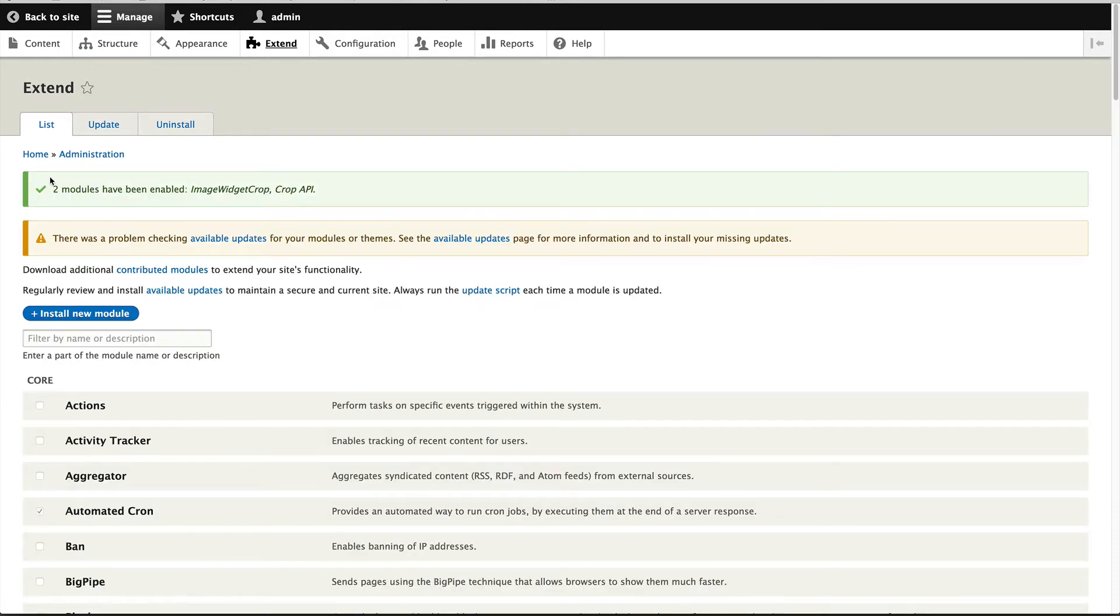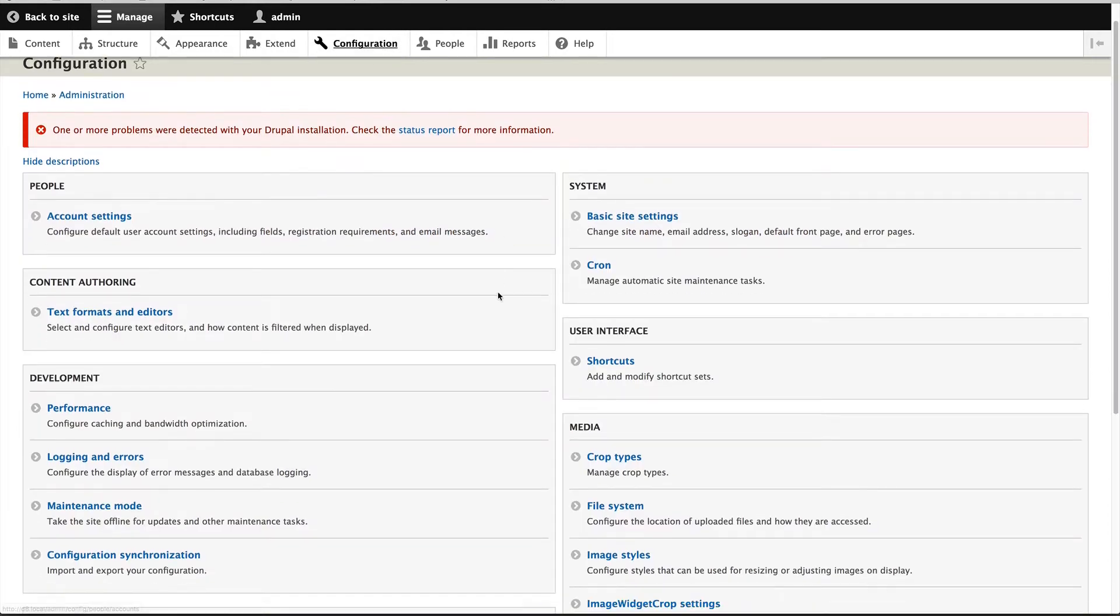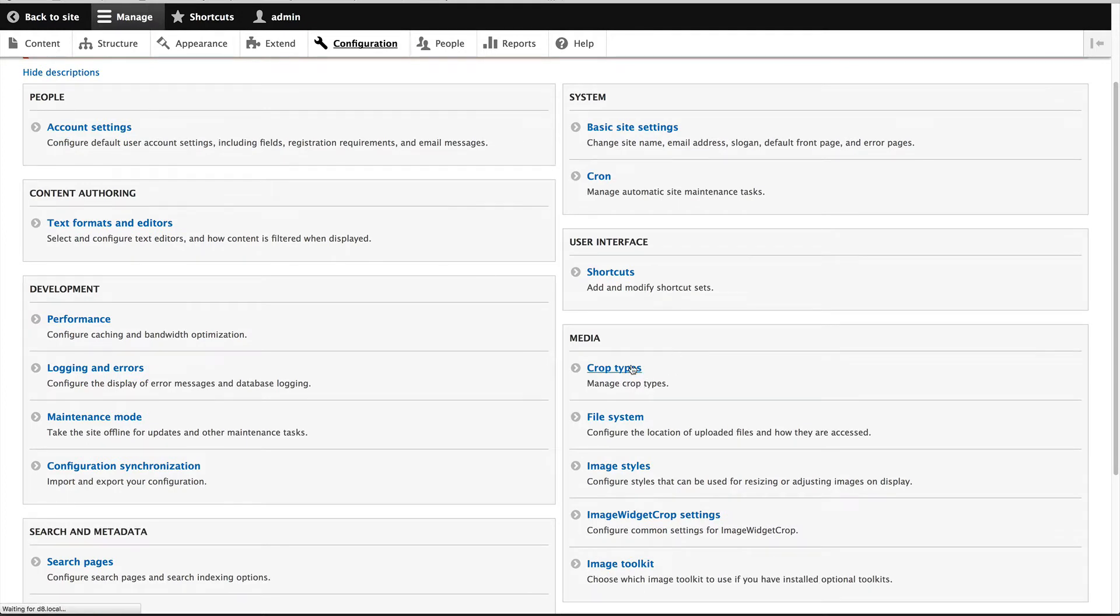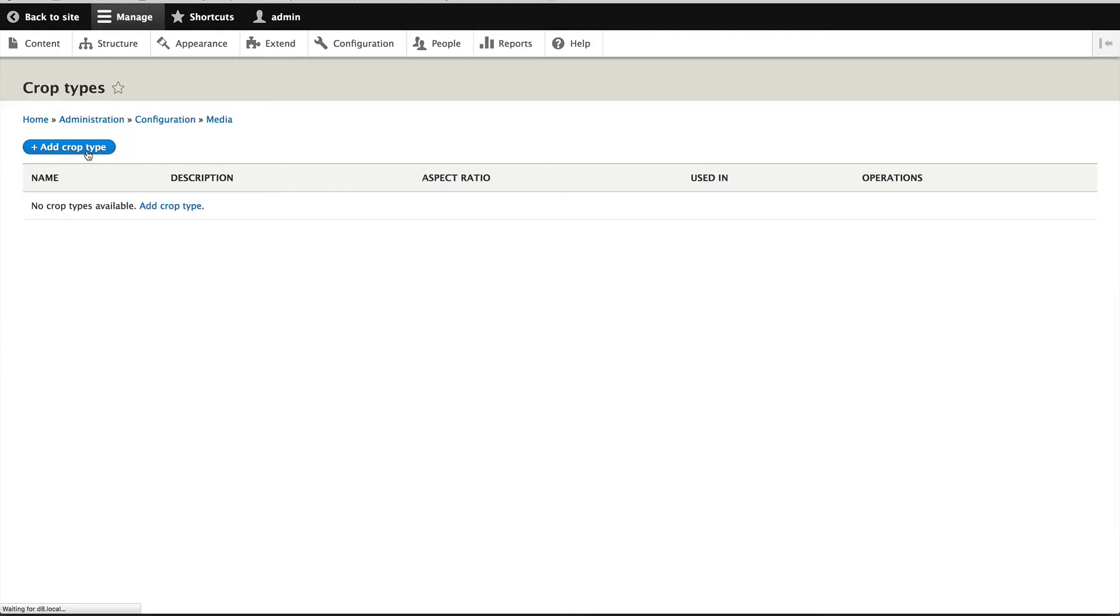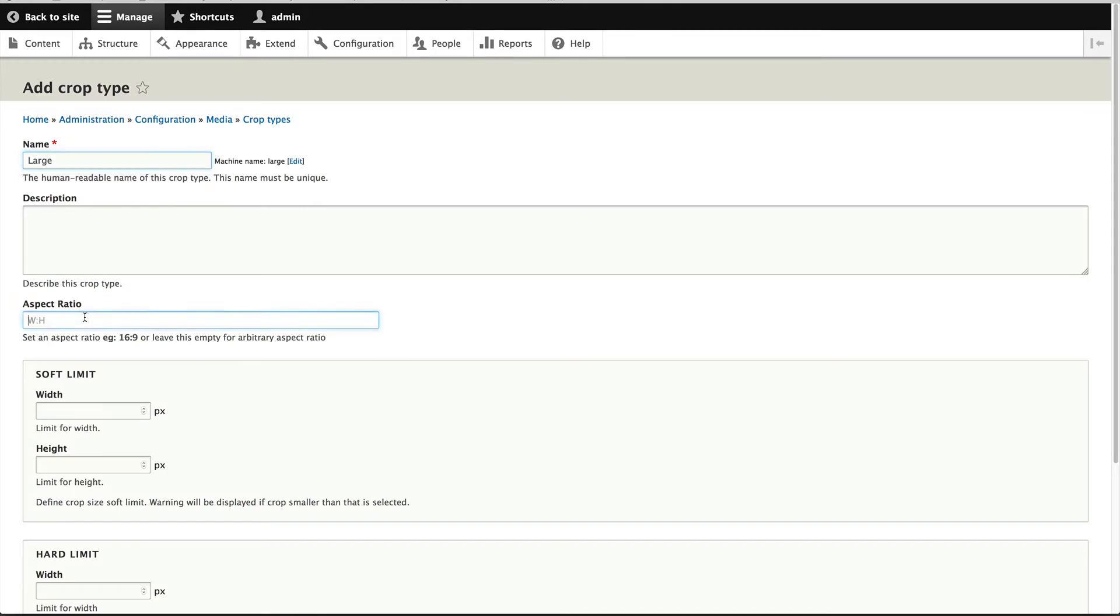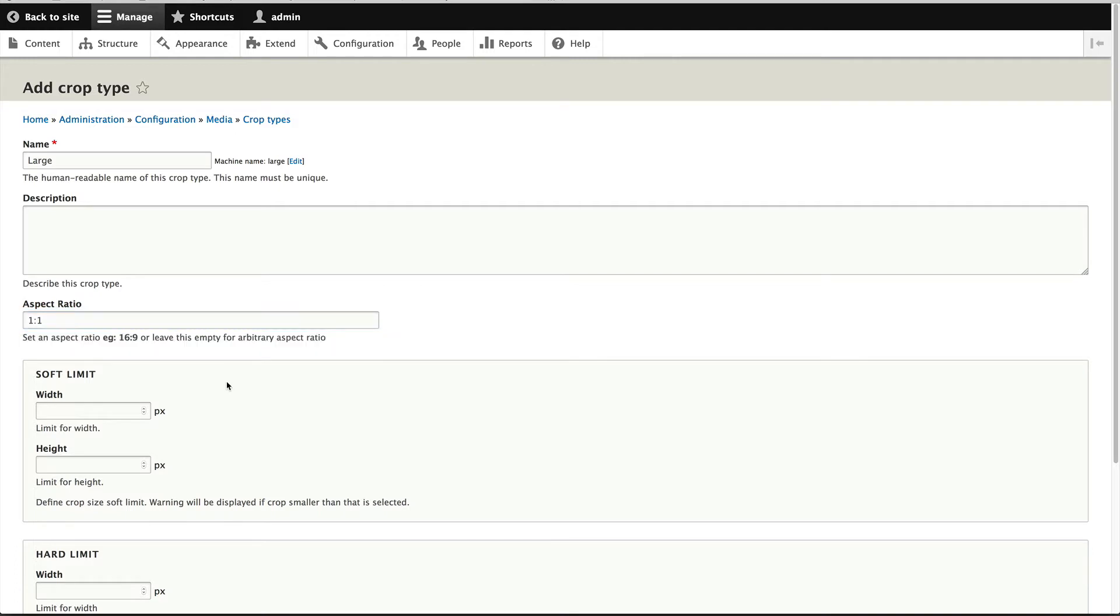Now the first thing we need to do is create a crop type. So to do that, just go to configuration and you should see crop types. Click on it and then click on add crop type. And I'll call this one large and I'll give it an aspect ratio of one to one. And we'll look at this soft limit and hard limit in a second, but let's just create this crop type.